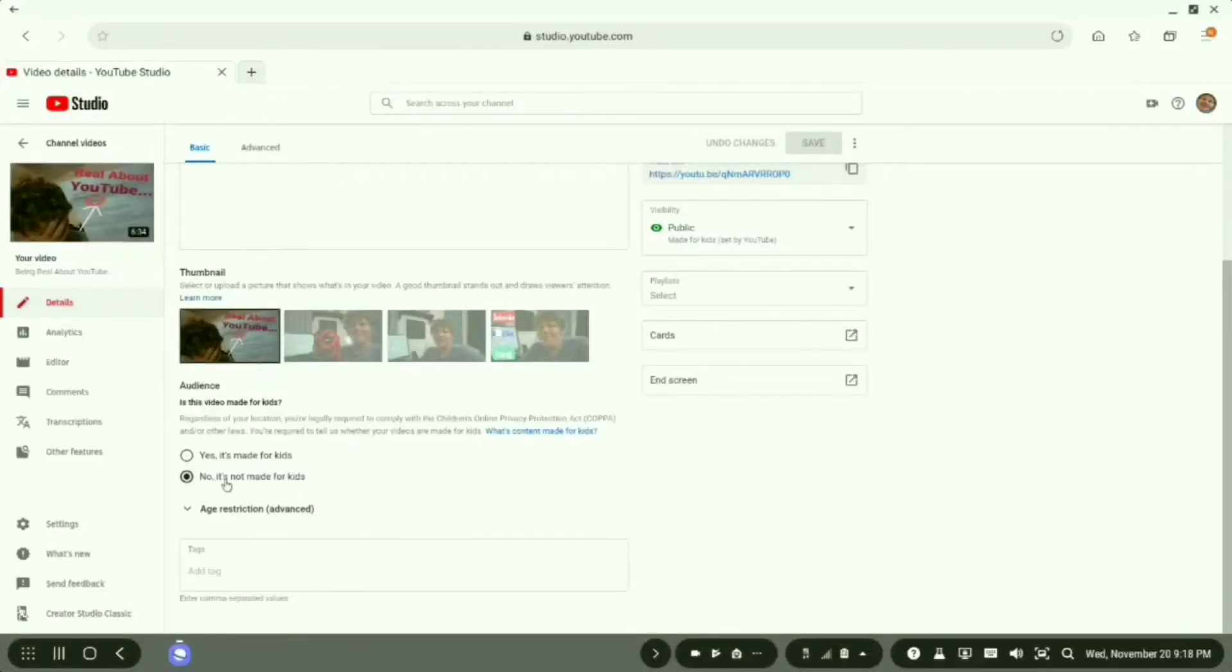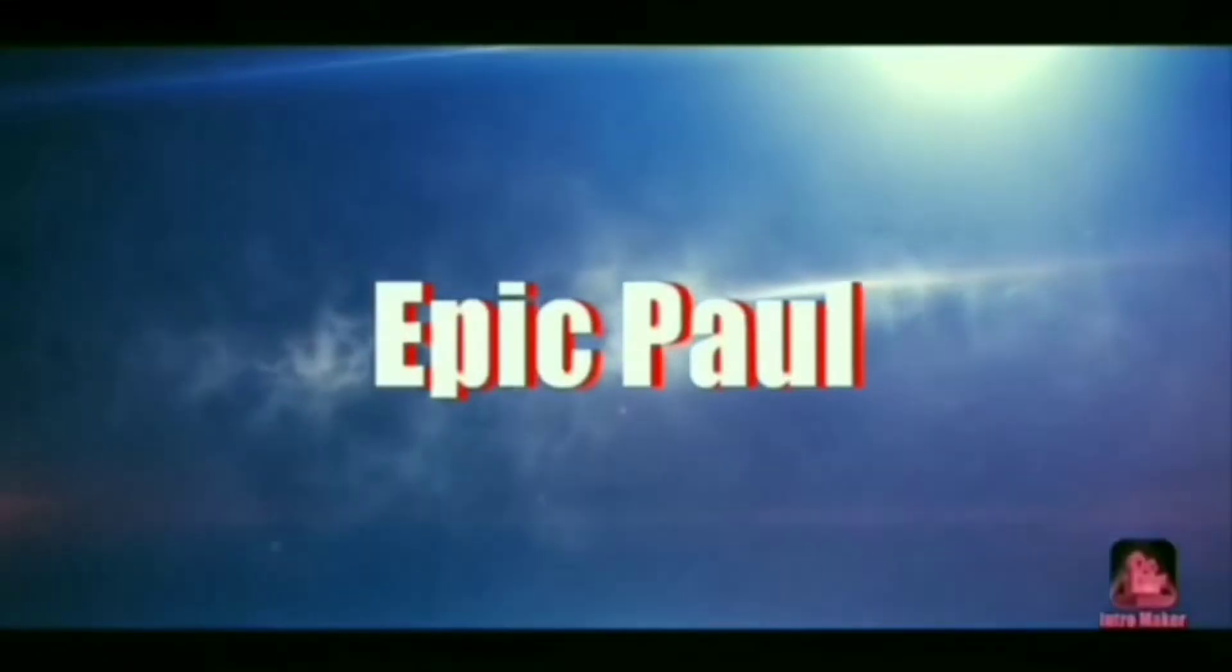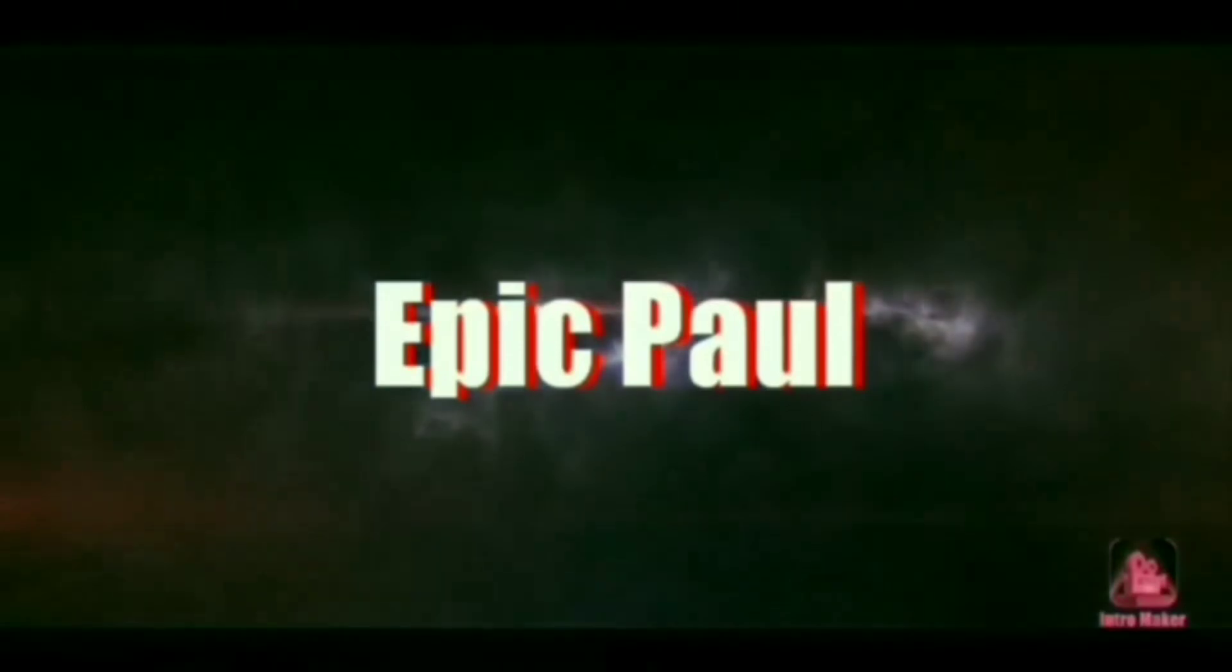No, it's not made for kids. What's going on guys, Epic Pop back on screen.